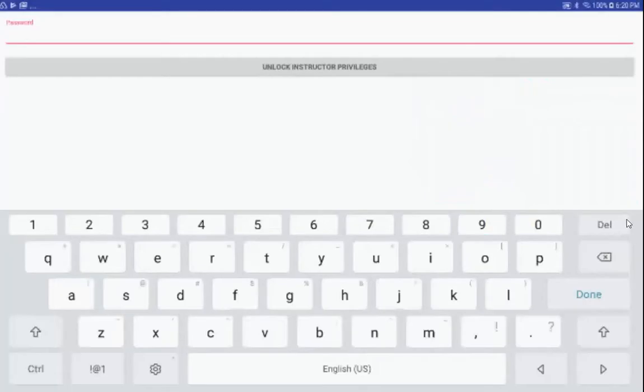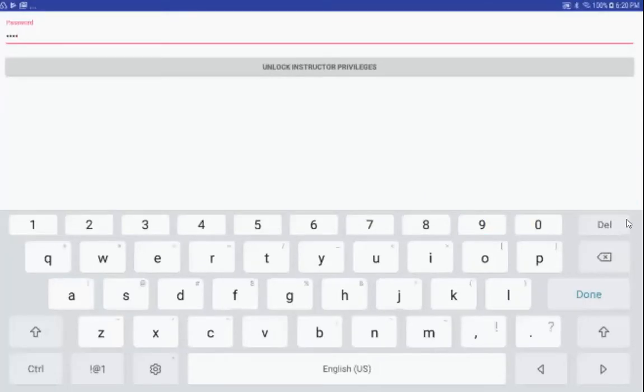This will now prompt you for the password. Once that is entered, click on Unlock Instructor Privileges.